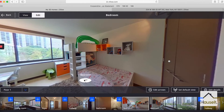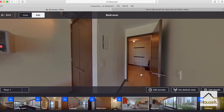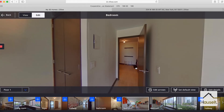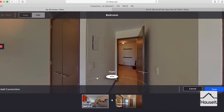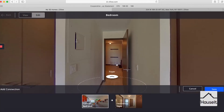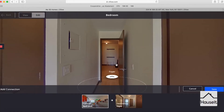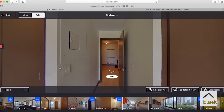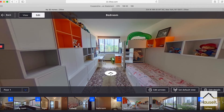Quickly, while we're in the bedroom, let's turn around and make sure the arrow lets us go back. It's not here, so let's go ahead and add an arrow back to the foyer. That seems appropriate. Go ahead and hit save.